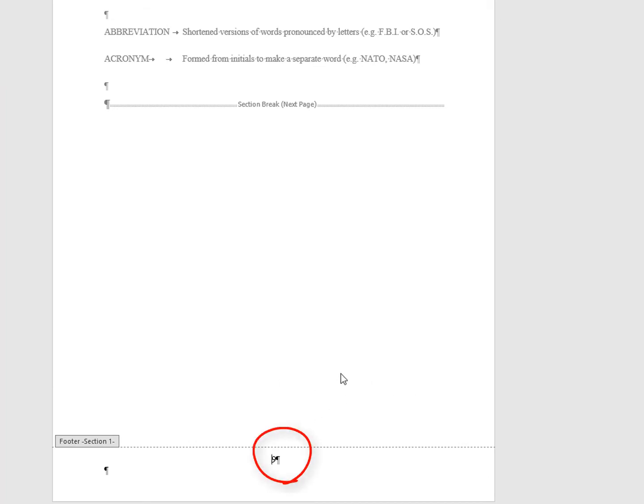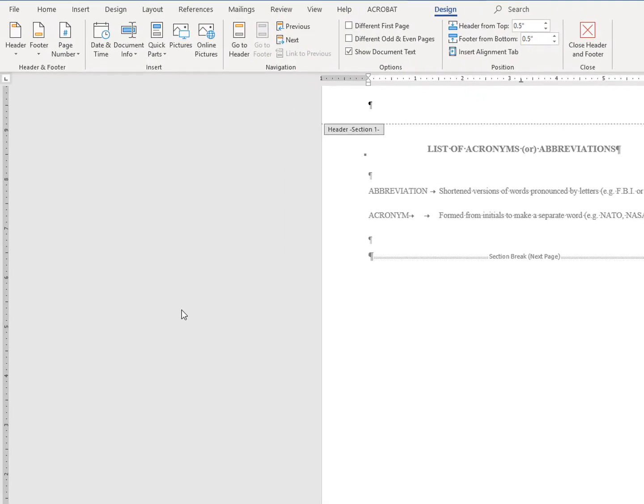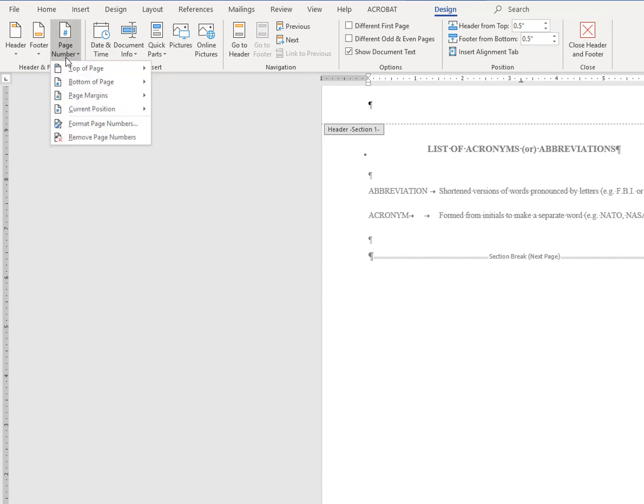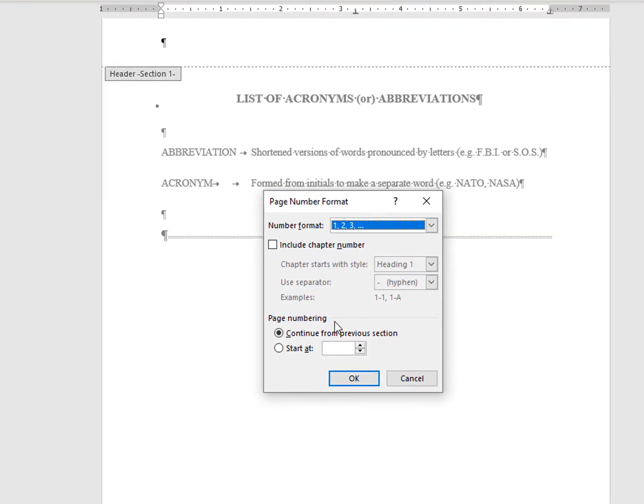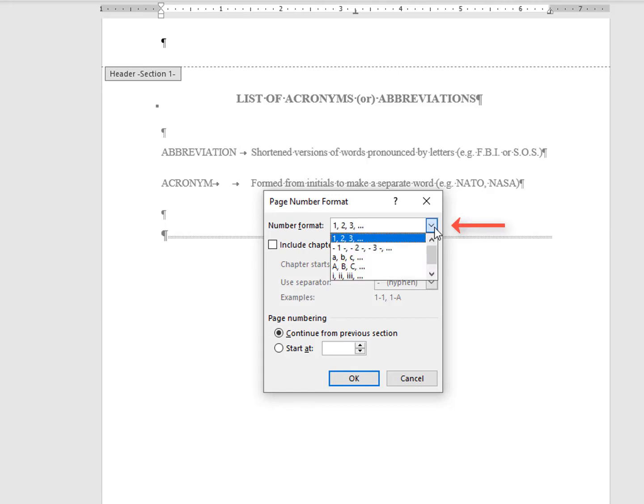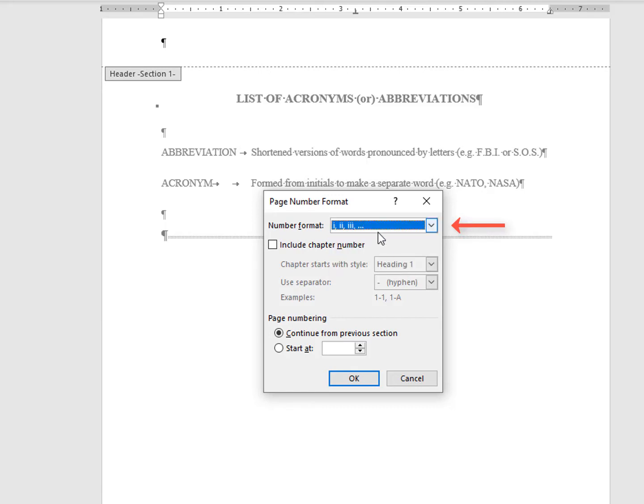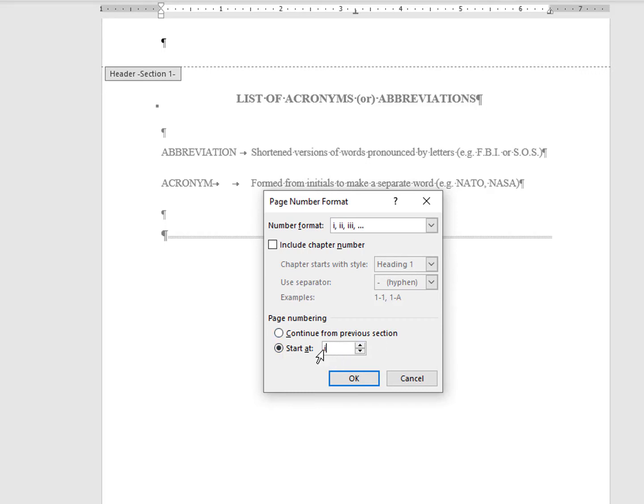In order to change the appearance of the number from Arabic to Roman numeral, go up to the header and footer design tools menu and select page number again. This time, select format page numbers and in the box that opens, change the number format to the lowercase Roman numerals and under page numbering, you are going to select the button next to start at and make sure that a lowercase I for the Roman numeral 1 is in that box.